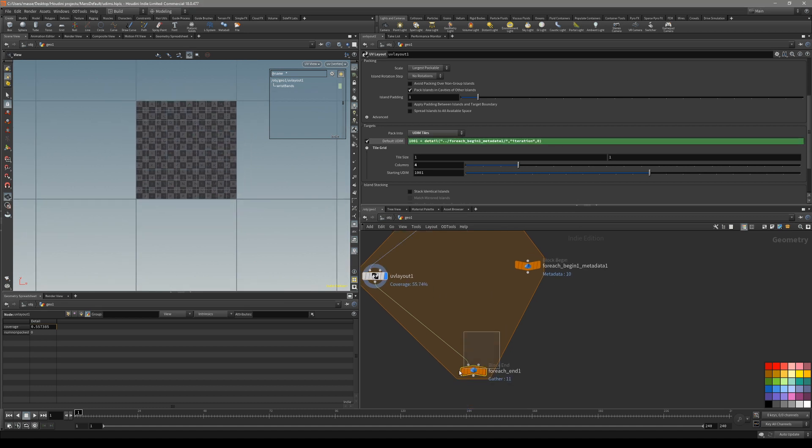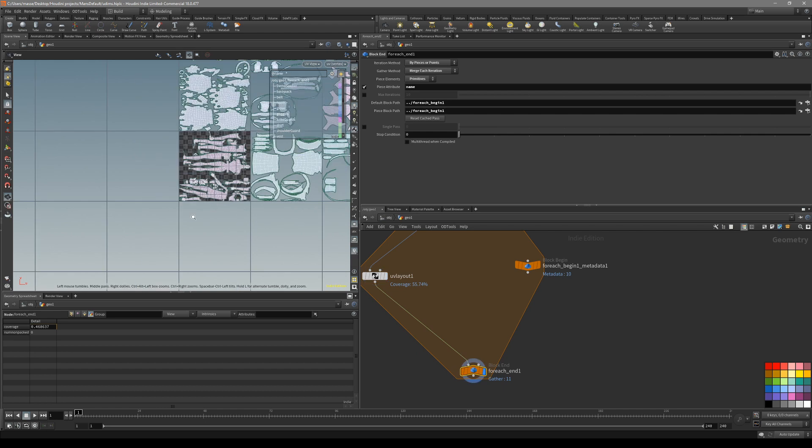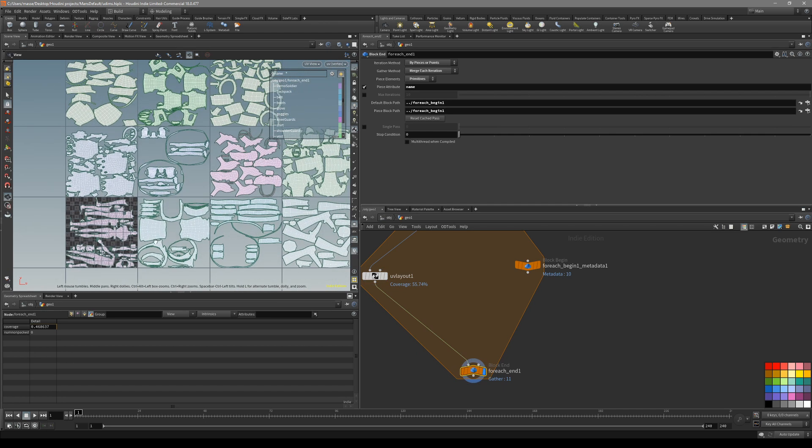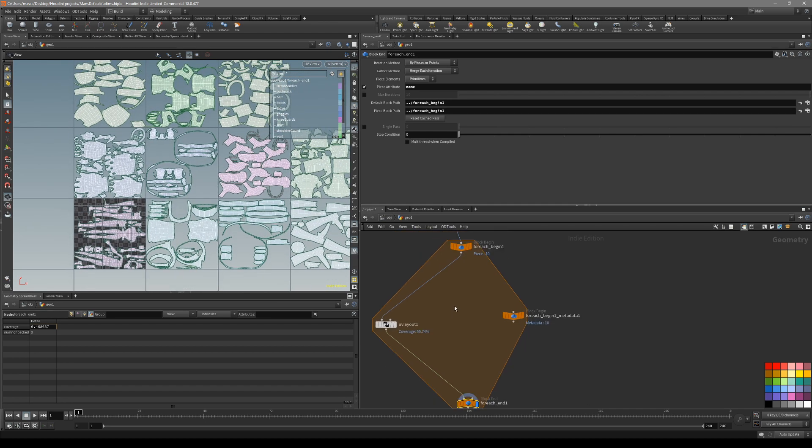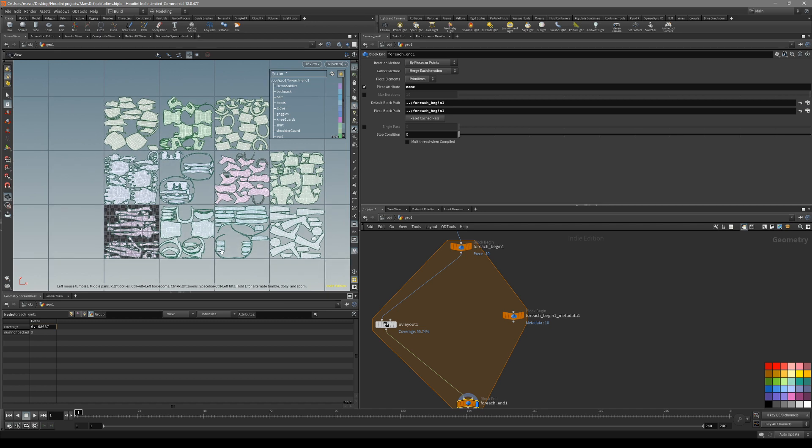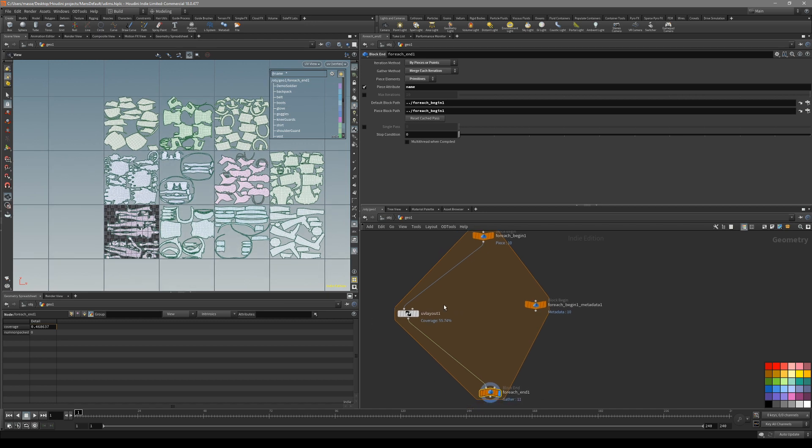Now as you go to each block at the end, you can see every one of our named groups has its own UDIM space. Cool.